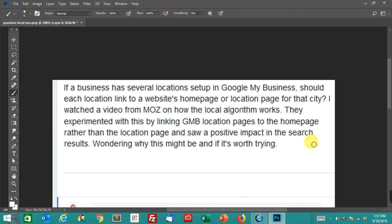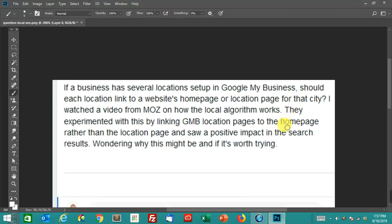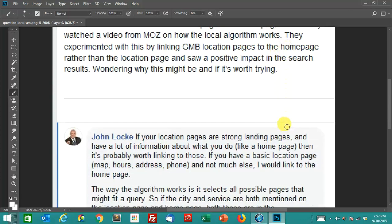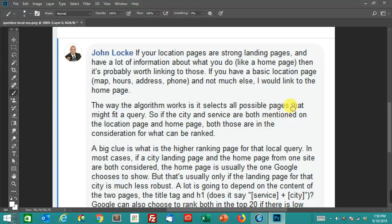So I have some thoughts on this. If your location pages are strong landing pages, meaning you have a lot of information on that page and a lot of info about what you do like a homepage, then it's probably worth linking to those separate landing pages. If you only have basic location page data like a map of the location, the hours of operation, address, the phone number, a contact form, and not much else, then I would link to the homepage.